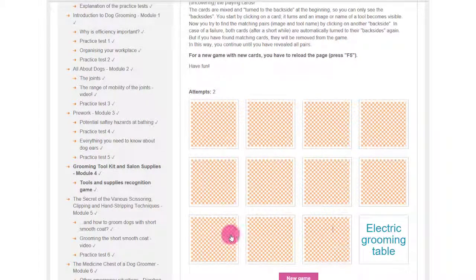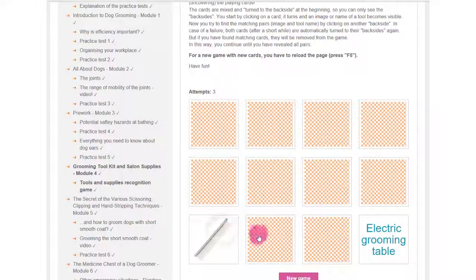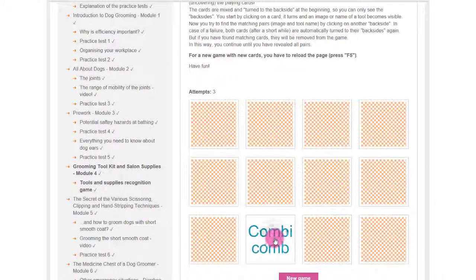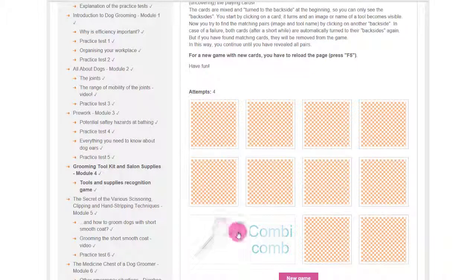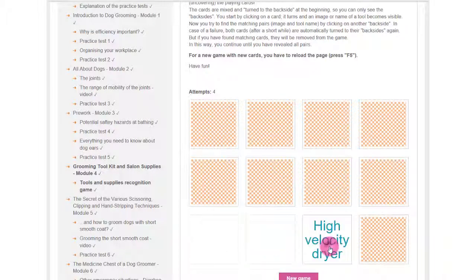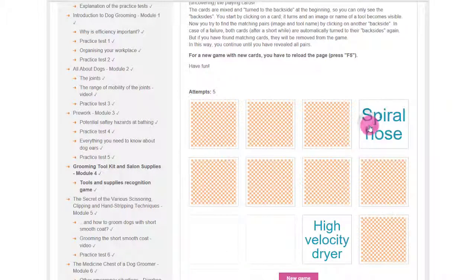Everybody likes to have a bit of fun while learning. You will be amazed how fast you can learn an otherwise difficult topic with a learning game.